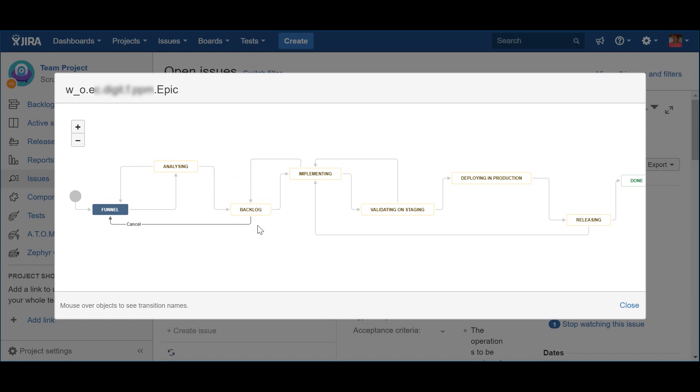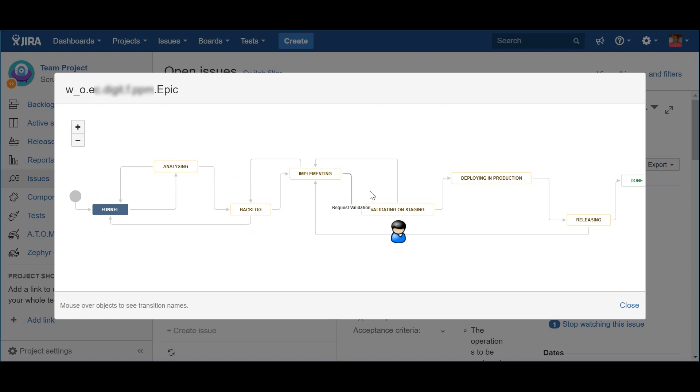When the teams complete the implementation of the epic, it's time to validate it. For that, the team should request Validation, putting the epic into the Validating on Staging status. This means that the epic is being fully integrated, if needed, and being deployed to be validated by the business as a whole and not as a set of individual stories. Since it's being sent for validation, it means that, once again, one of two things will happen.